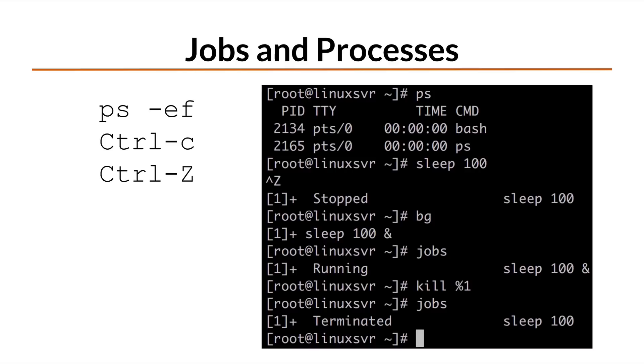If you want to suspend that currently running foreground process, type ctrl-z. To send that suspended process to the background so that it keeps running, use the bg command.